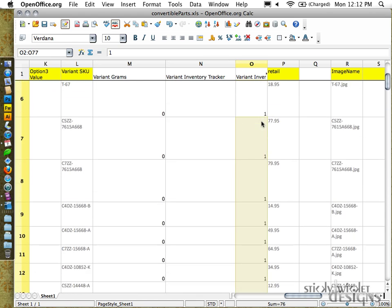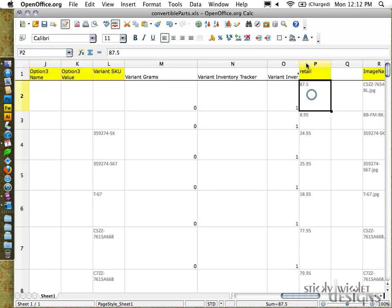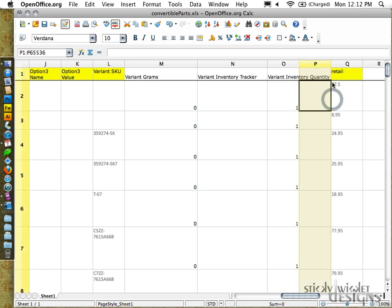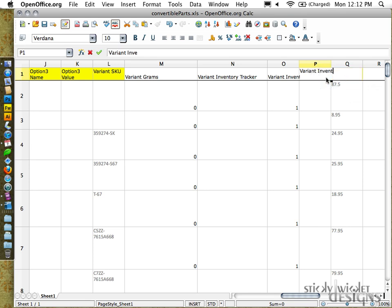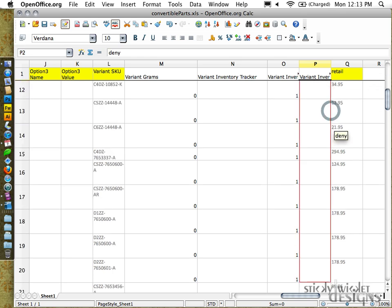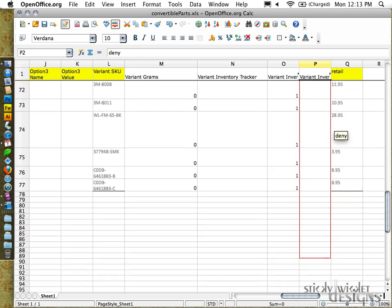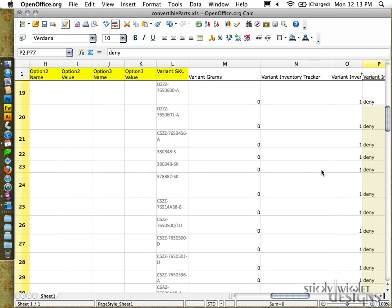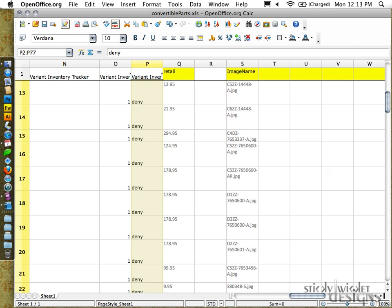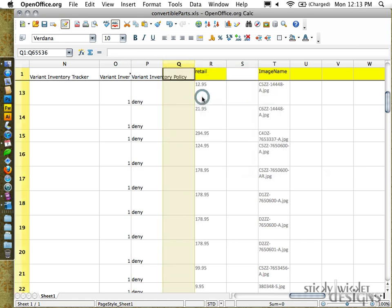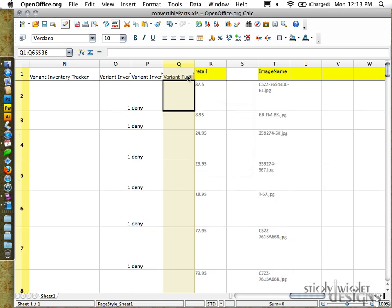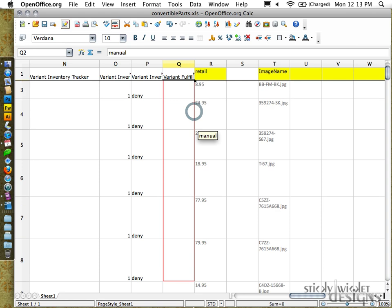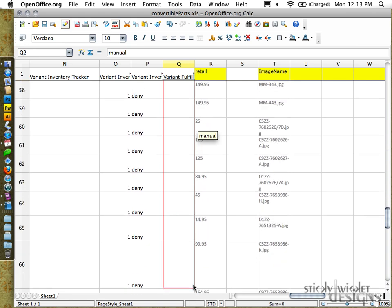Next up is variant inventory policy, another weird one. Let me see, I usually set these all to one and then the client can adjust once they're imported into the database. We'll see which is set to deny is the default value.